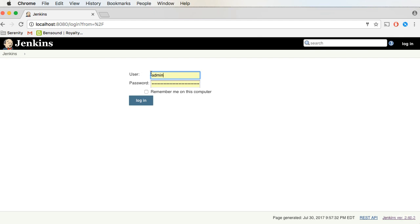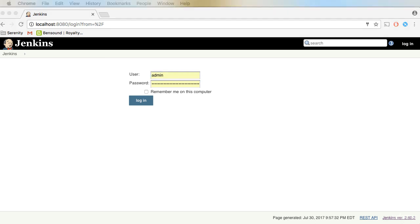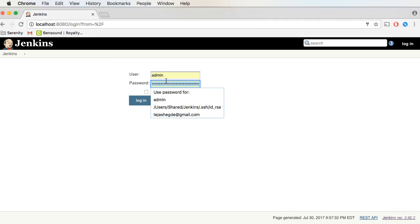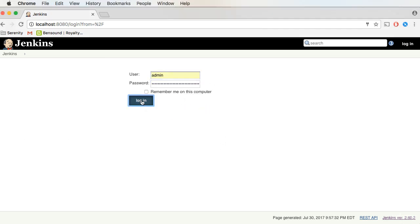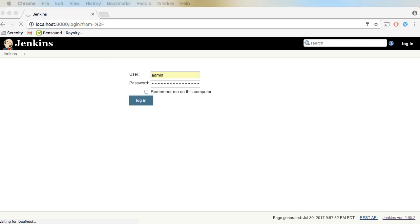Now we need to log in. The username by default is admin, and the password is something that I have copied — let me just copy it and paste it here. If you have not created a user, you need to use the default username and password. From the installation videos, I have shown how to get the password. You can revisit that.